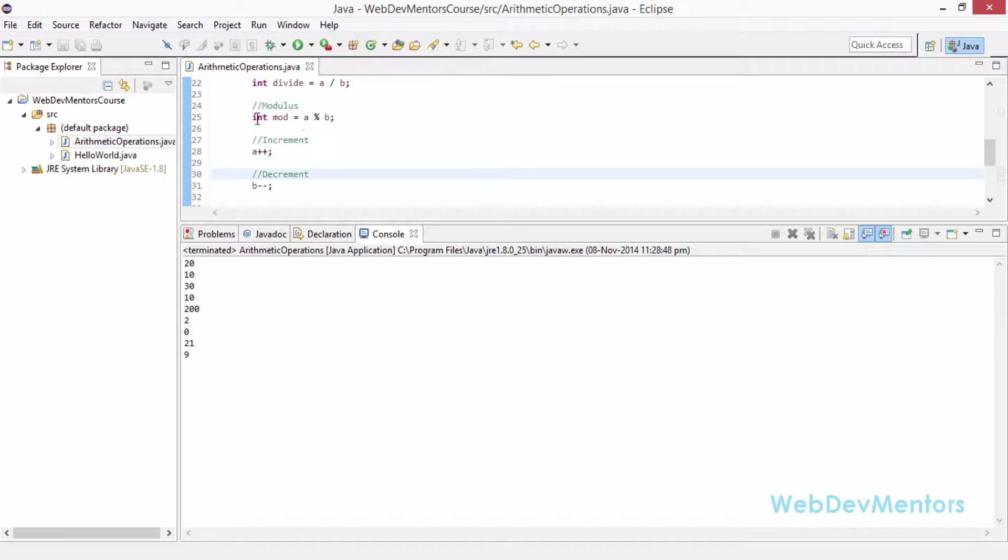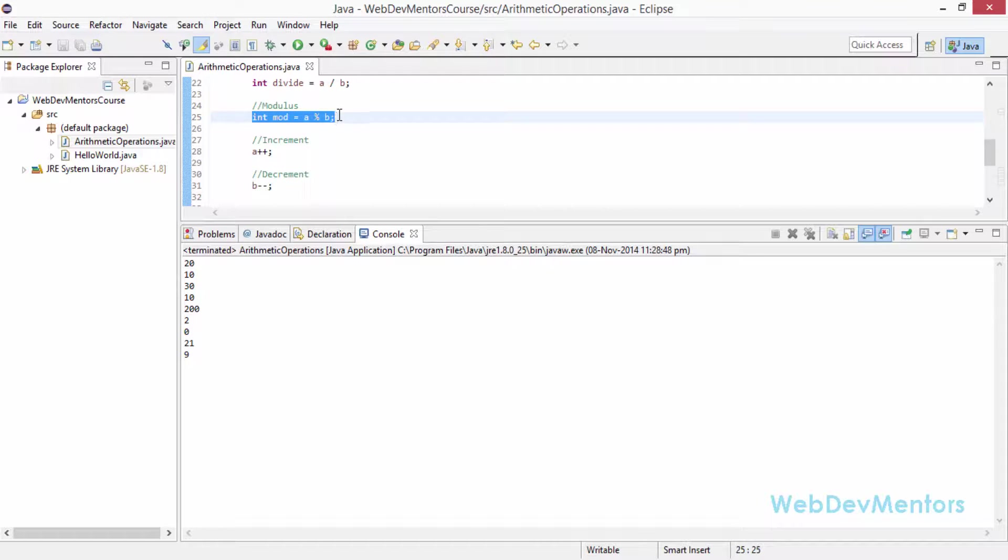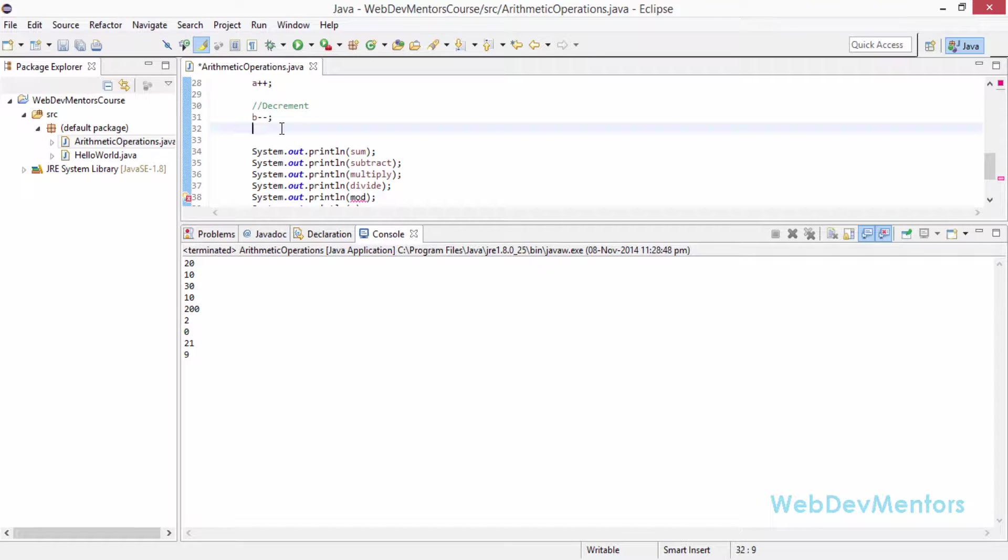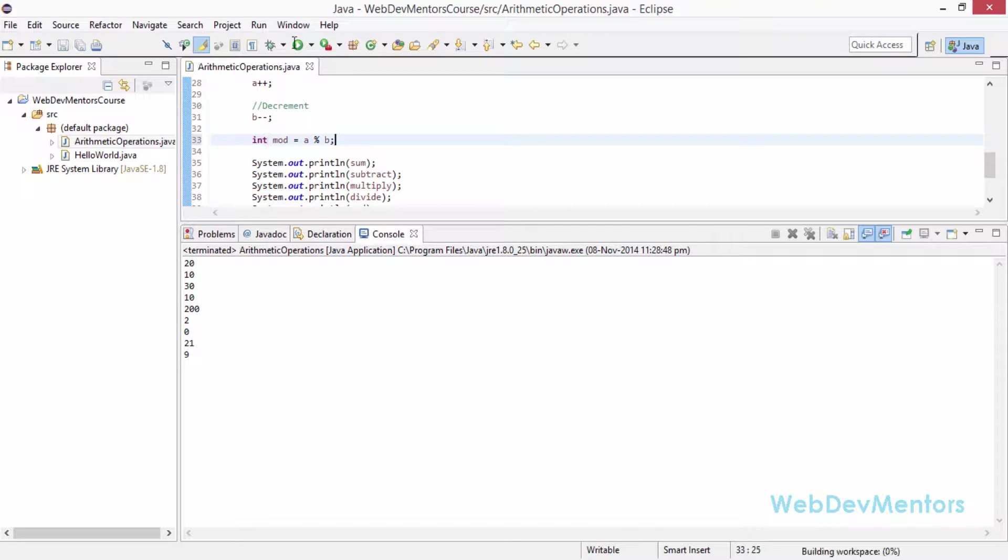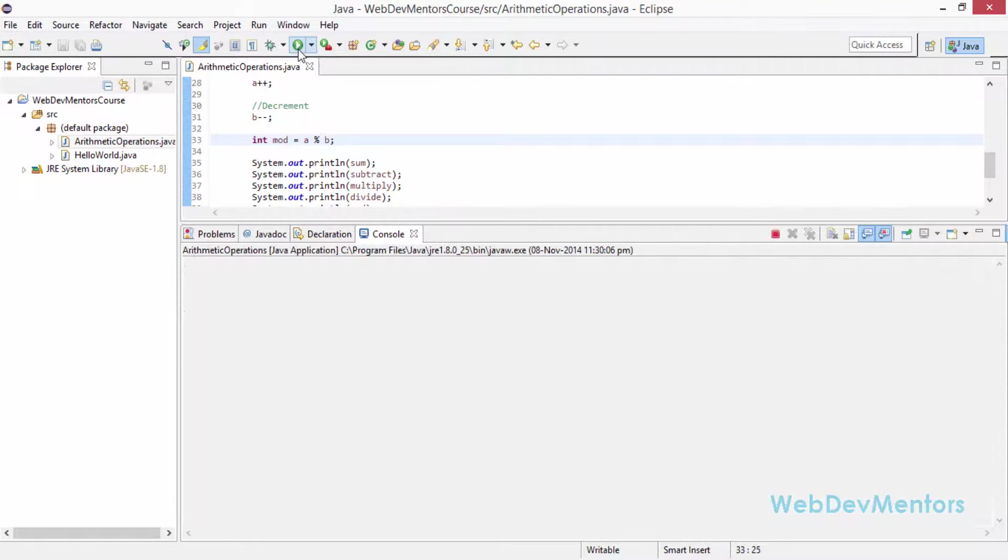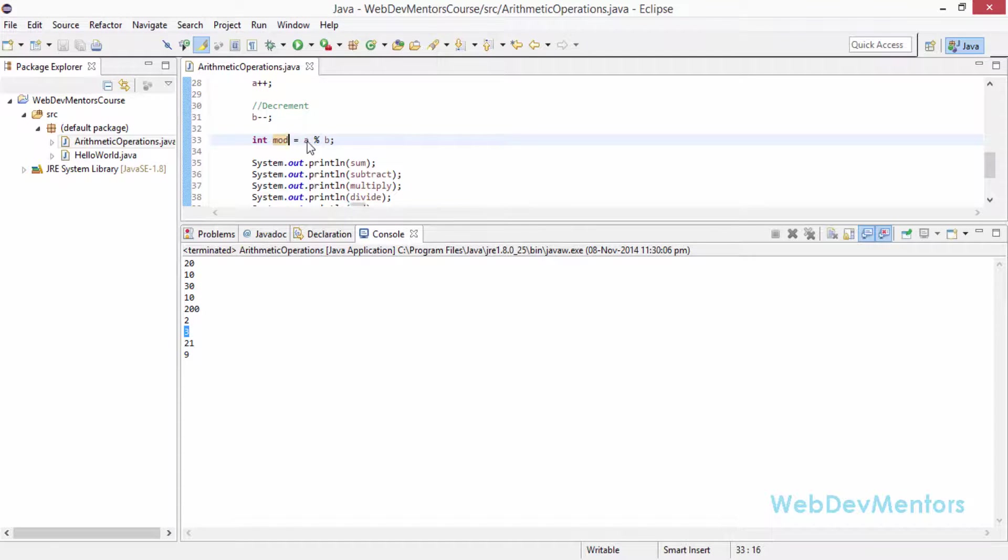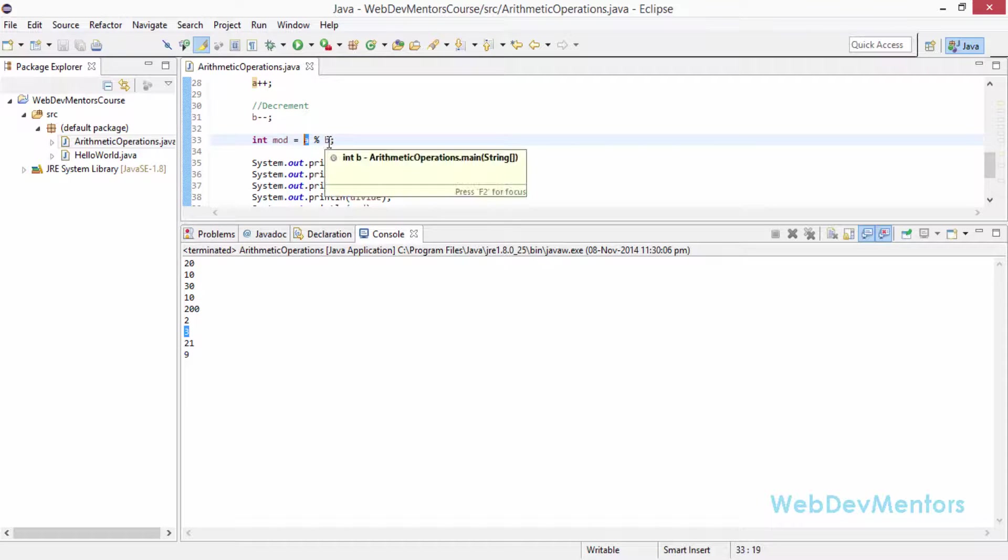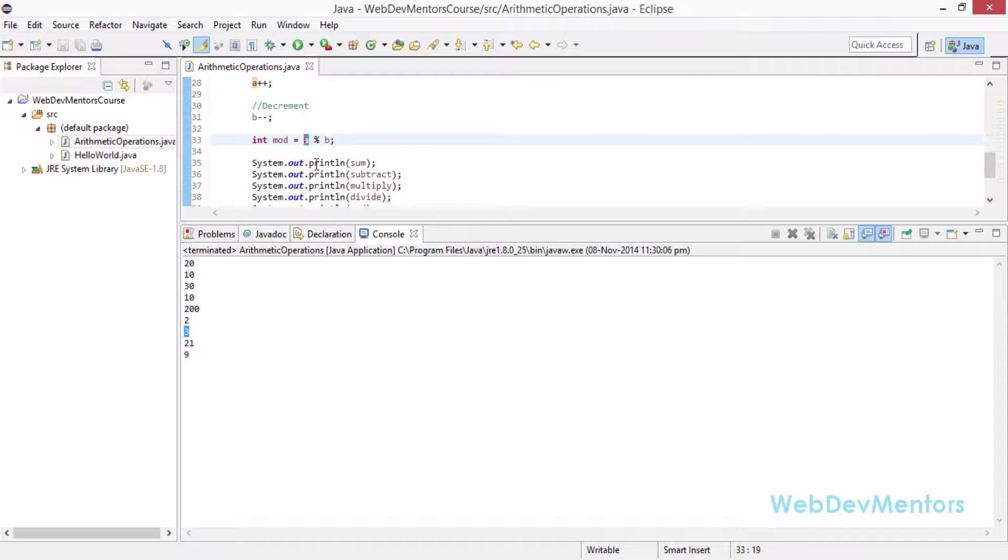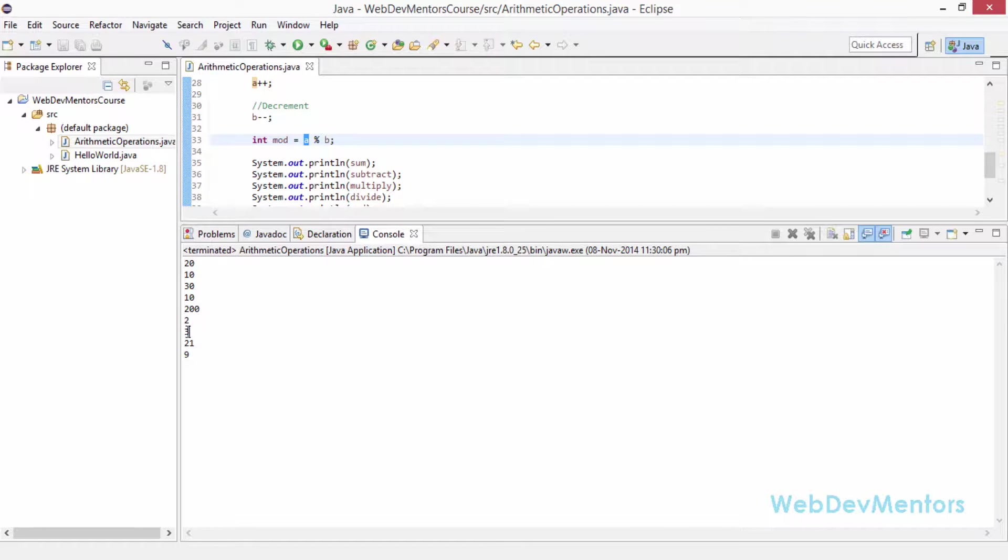I am going to just get int mod beneath the decrement function. Save it and running the file now. You can see that the mod value is 3 now because we have incremented the value of A which is 21 and decremented the value of B which is going to be now 9. So 21 divided by 9 gives you 18 plus 3, so 3 is the remainder. That's how you actually do the arithmetic operations in Java.